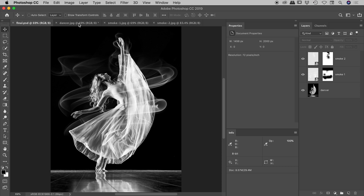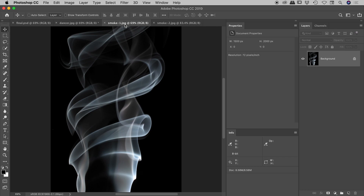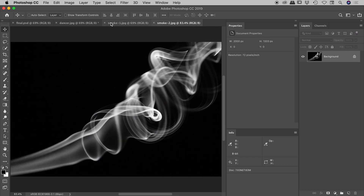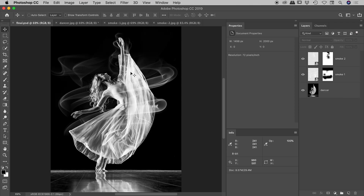Today I'd like to show you how I created this composite image, using this base image, a smoke image, and a second smoke image. I got all of these images from unsplash.com, and I'll include all of their links in the description, as well as the Photoshop file.